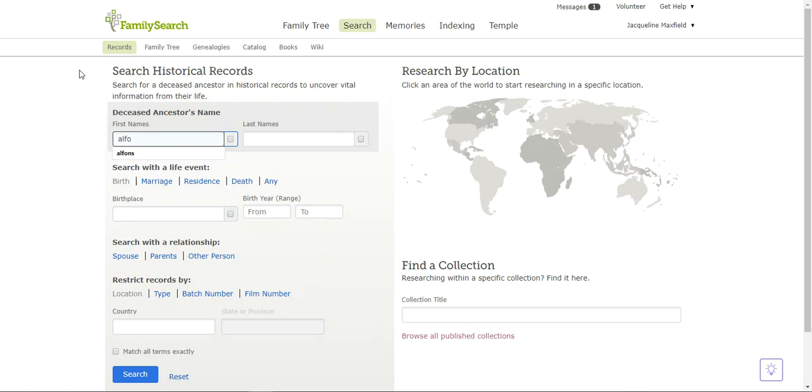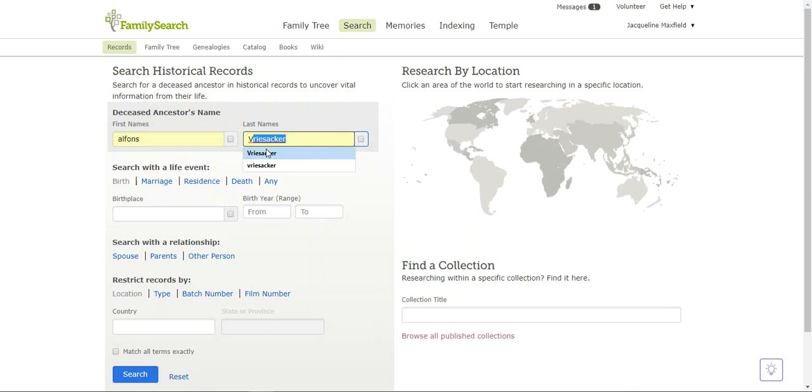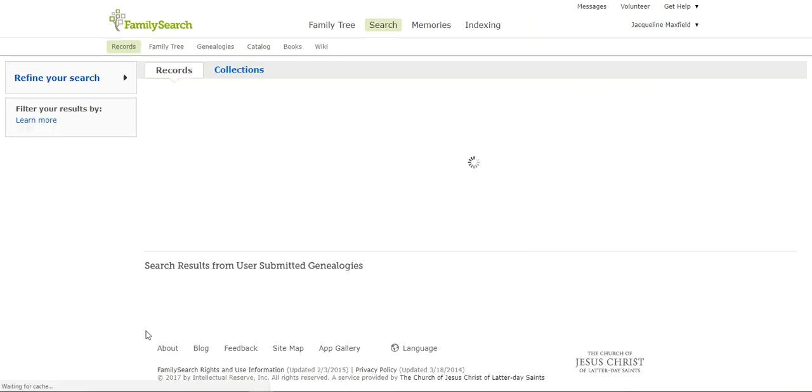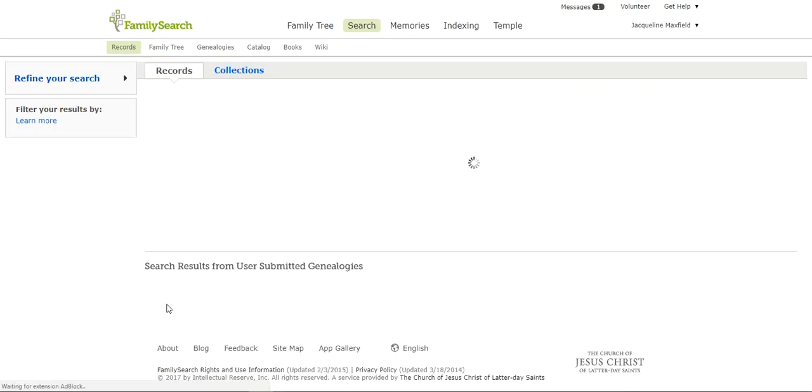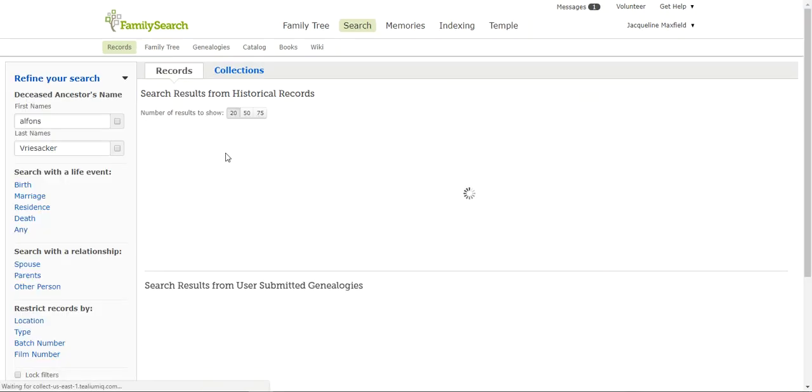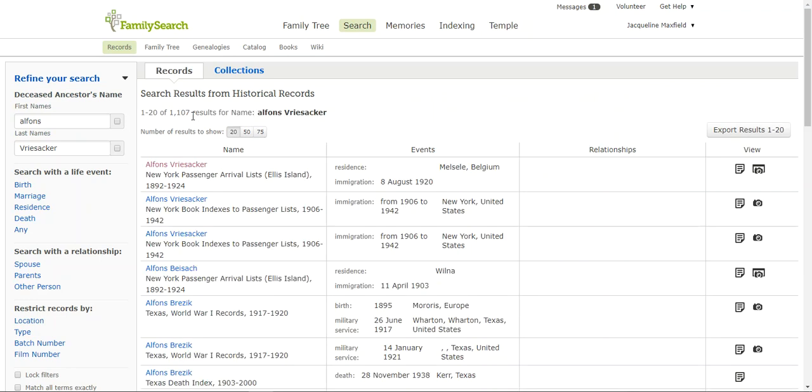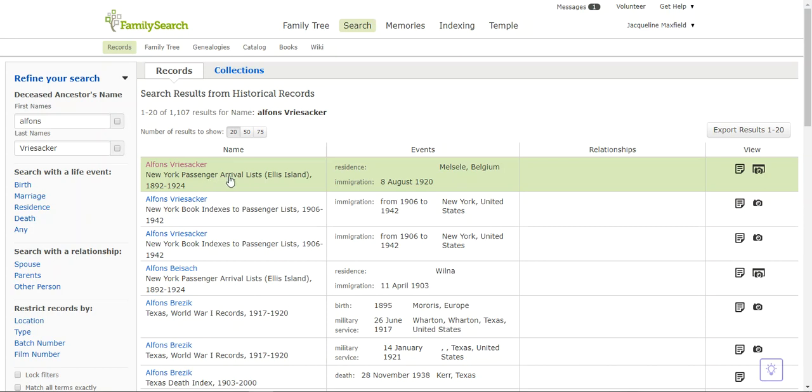I'm going to type in Alphonse Vriesacker, and it autofills since I've been here before. I click on Vriesacker and come down here to search. I'm not going to put in any more information. When I do that it pulls up this top record, Alphonse Vriesacker. It says he was a New York passenger on the New York passenger arrivals list through Ellis Island, and it tells me his residence and immigration date.